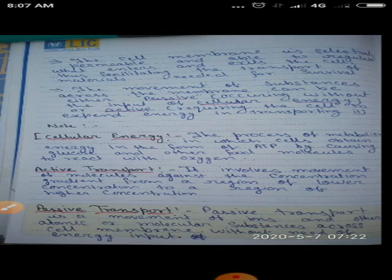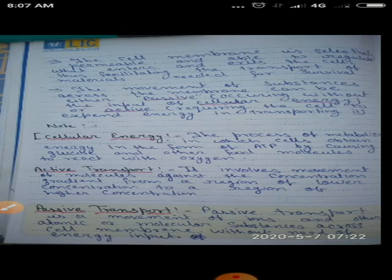Osmosis is the process of movement of water from a region of higher water concentration to the region of lower water concentration through a selectively permeable membrane. In osmosis, water movement is from higher concentration area to lower concentration area.